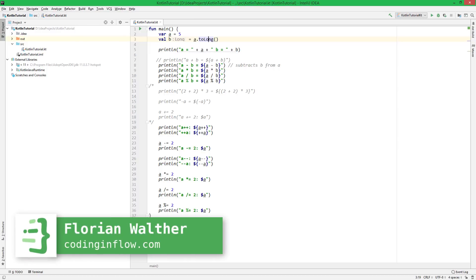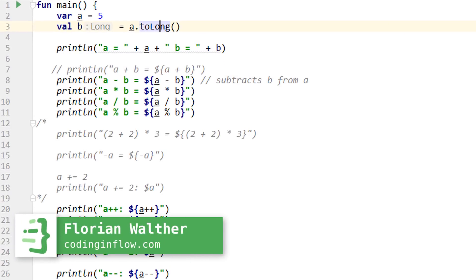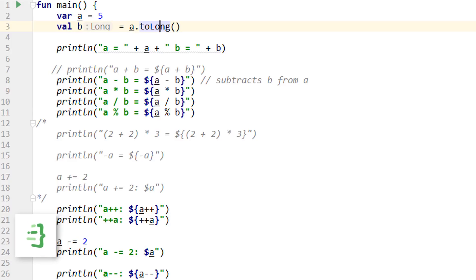Hey guys, welcome back to part 9 of the Kotlin tutorial. So now we already know how to create variables of different data types and how to do stuff with them, like printing them out to the console or doing mathematical calculations.